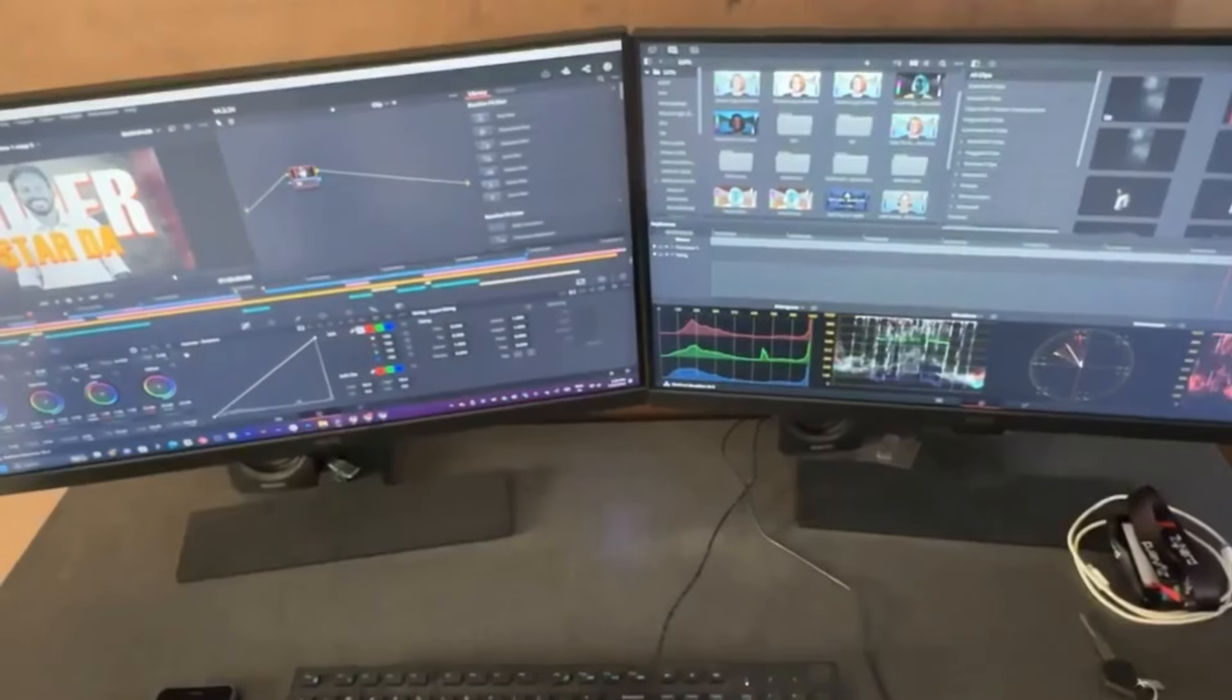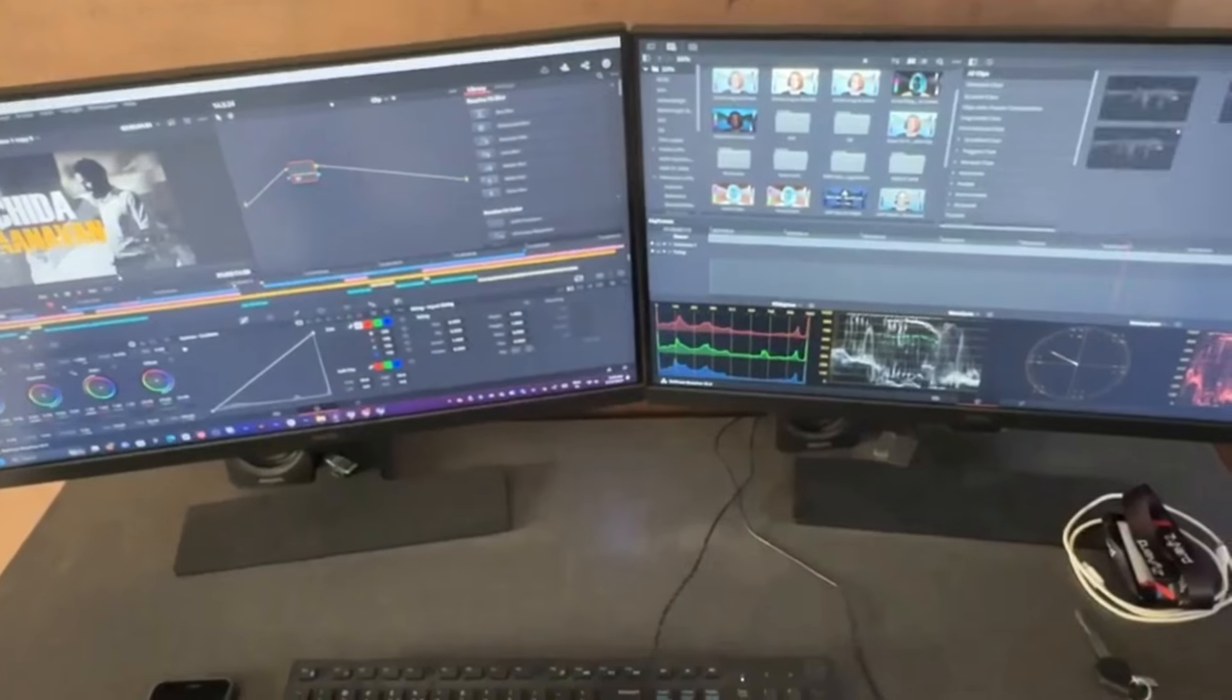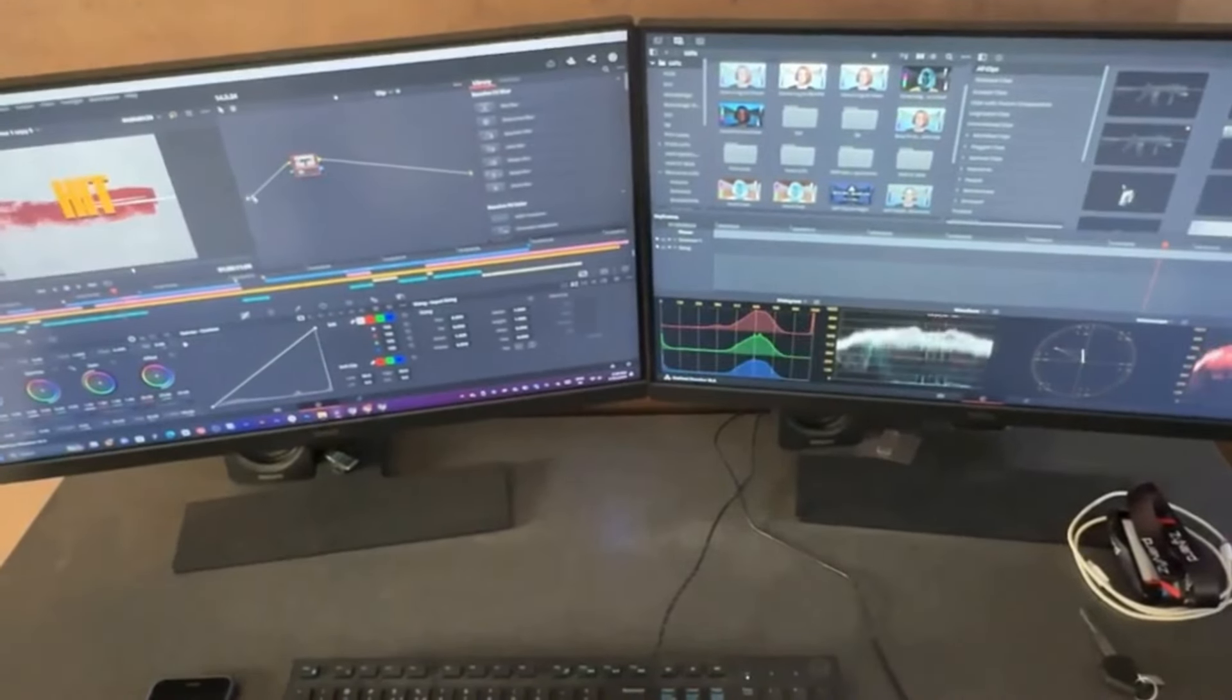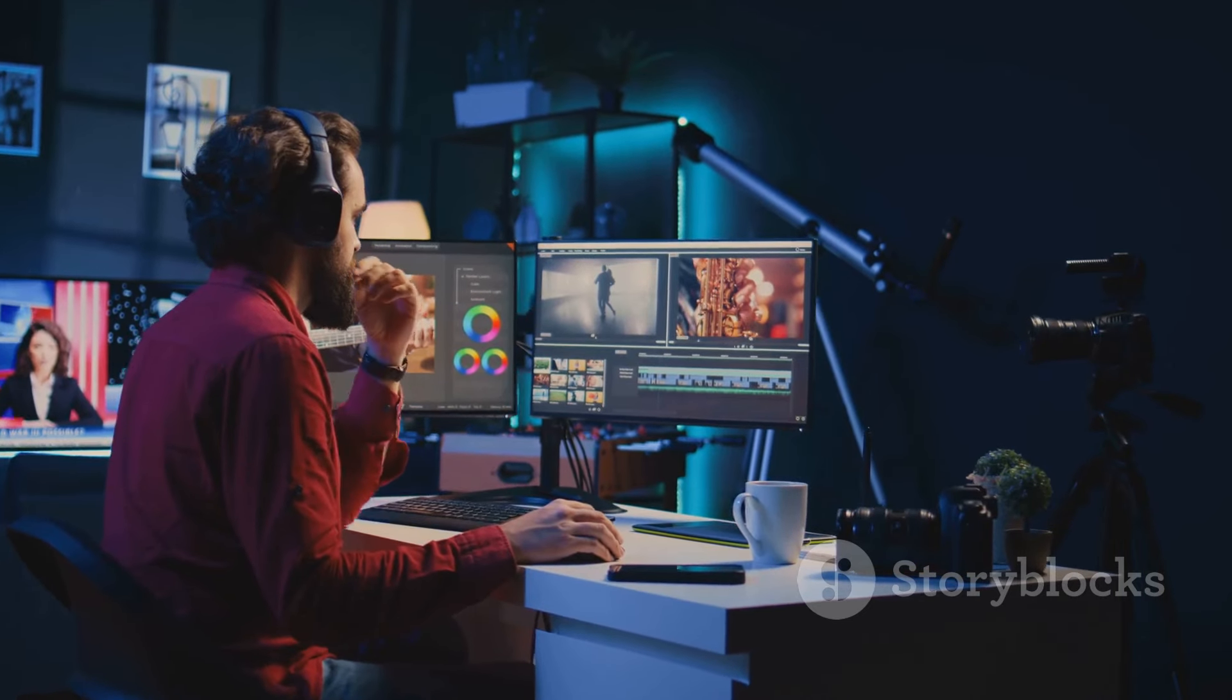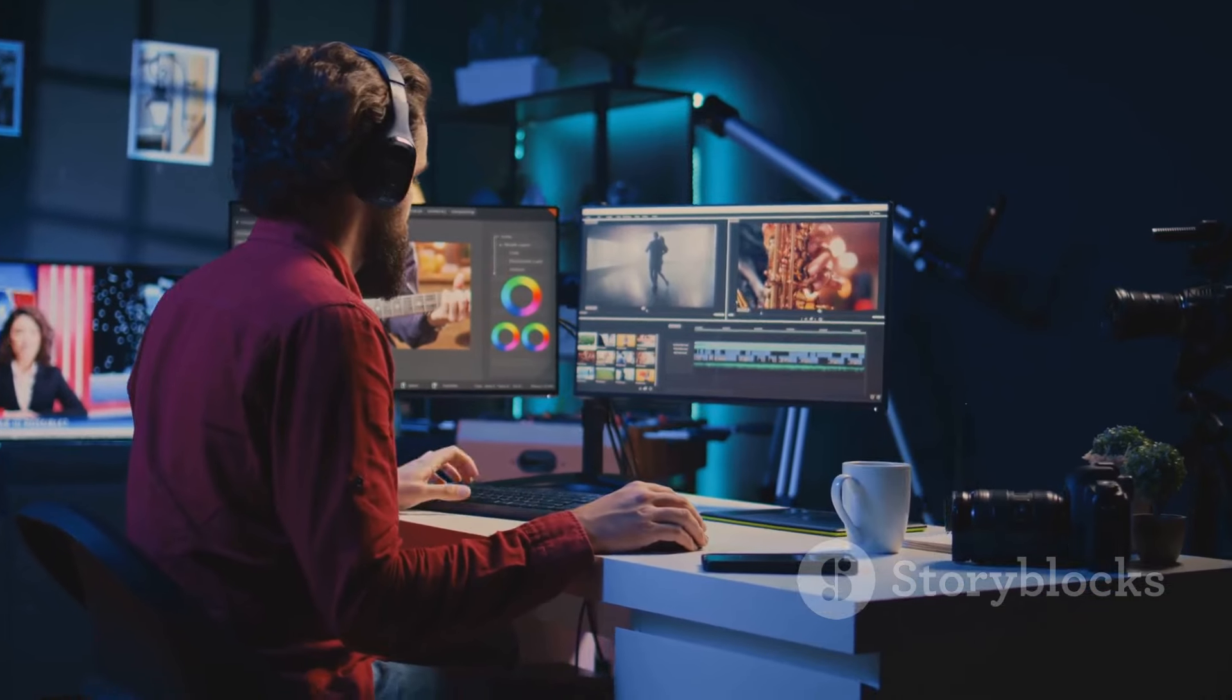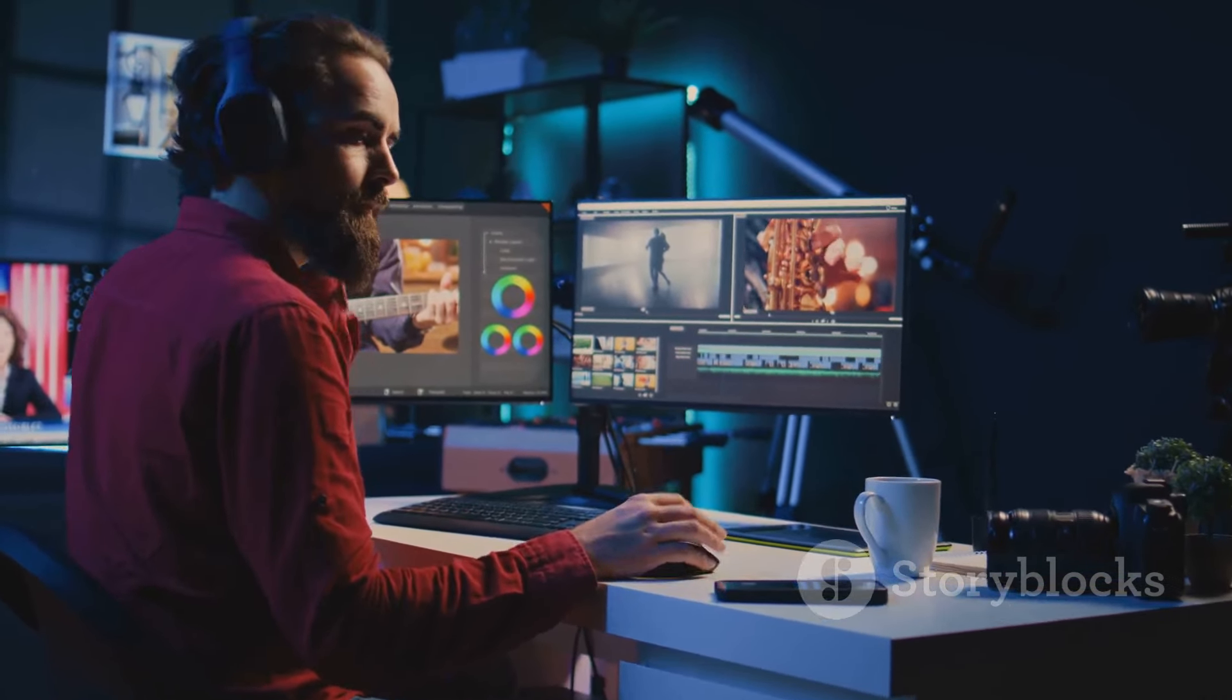Plus it supports dual 4K displays. Imagine editing videos or gaming with ultra high resolution screens. All thanks to USB 4.